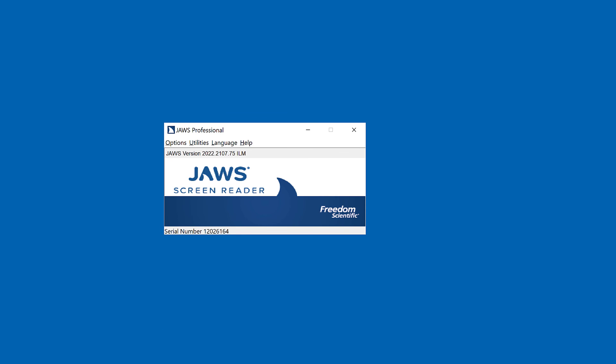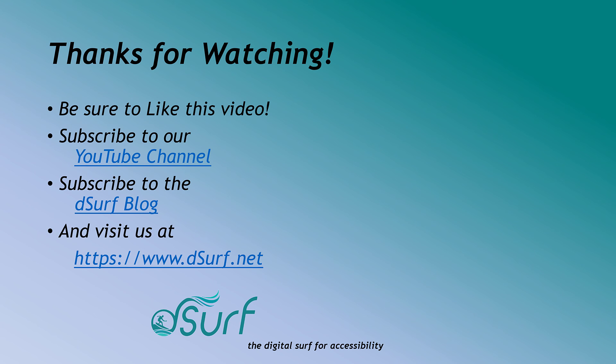Thanks for watching. Be sure to like this video and subscribe to our YouTube channel. Subscribe to the DSURF blog and visit us at https://www.dsurf.net